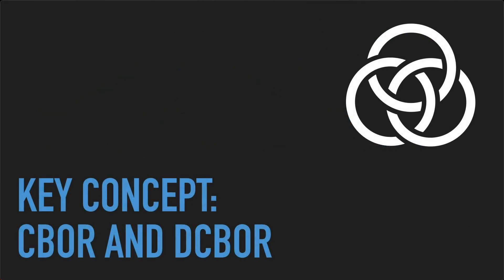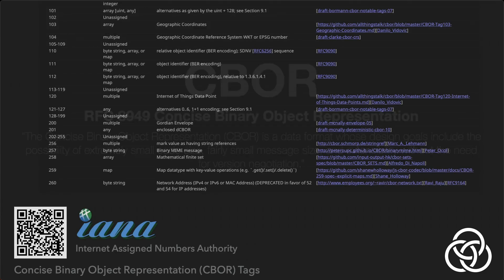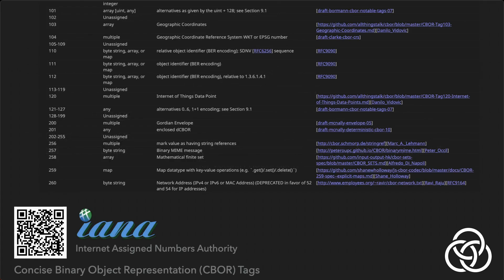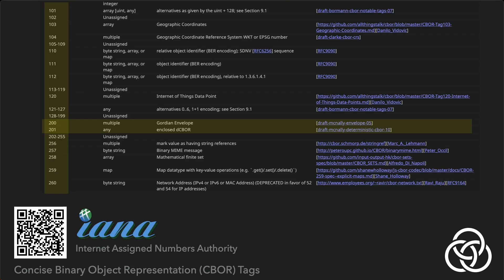Gordian Envelope is built on CBOR, the Concise Binary Object Representation. CBOR is a standard data format similar to JSON, but designed for binary encoding, making it more compact and efficient to process. CBOR also offers a richer type system, including a wealth of community-defined tagged data types. CBOR tags are a namespace of numbers that identify data types. IANA, the Internet Assigned Numbers Authority, keeps the registry of CBOR tags. Gordian Envelope and CBOR have been issued tag 200 and 201, both of which are used in Envelope's formal specification.